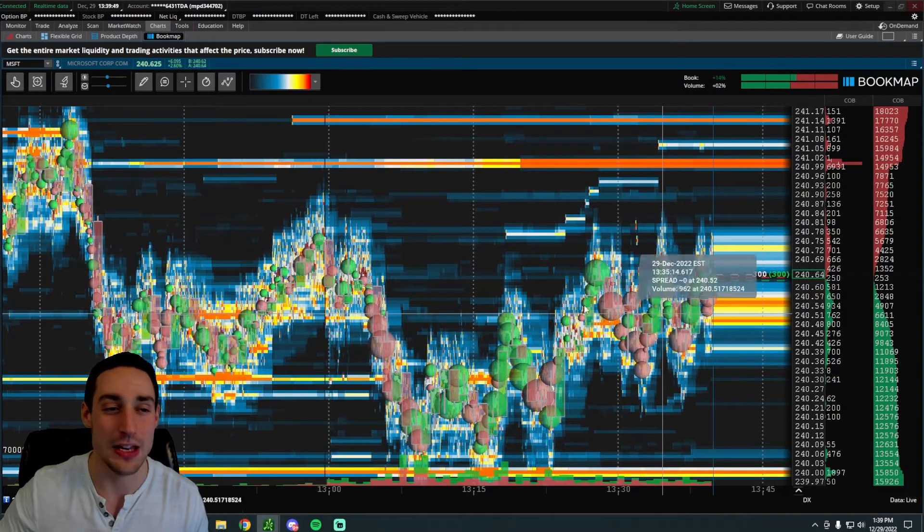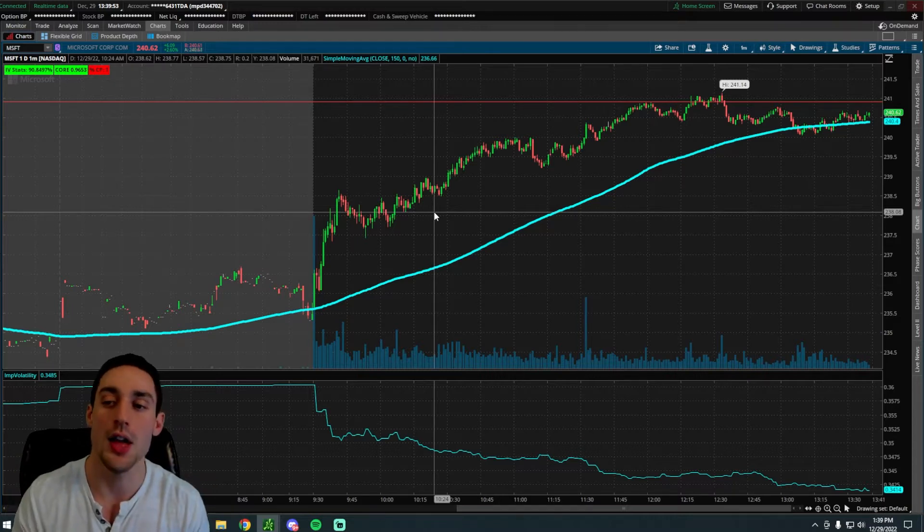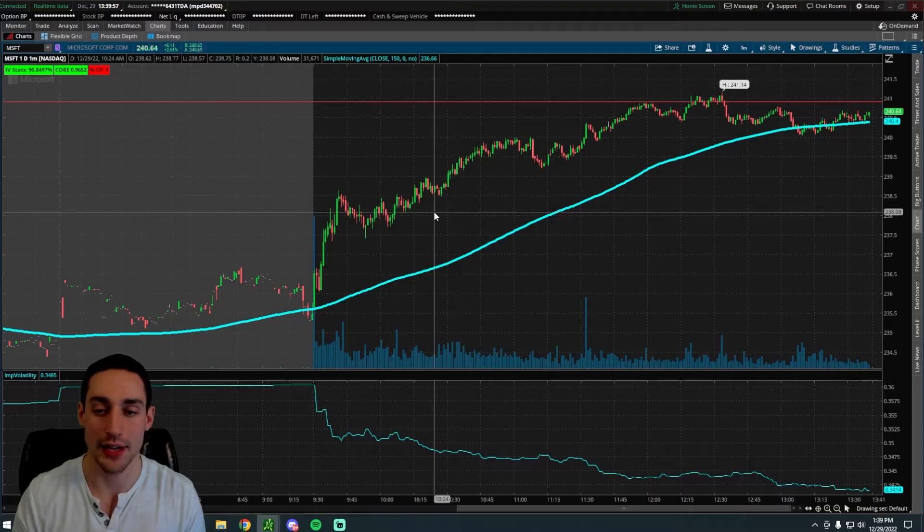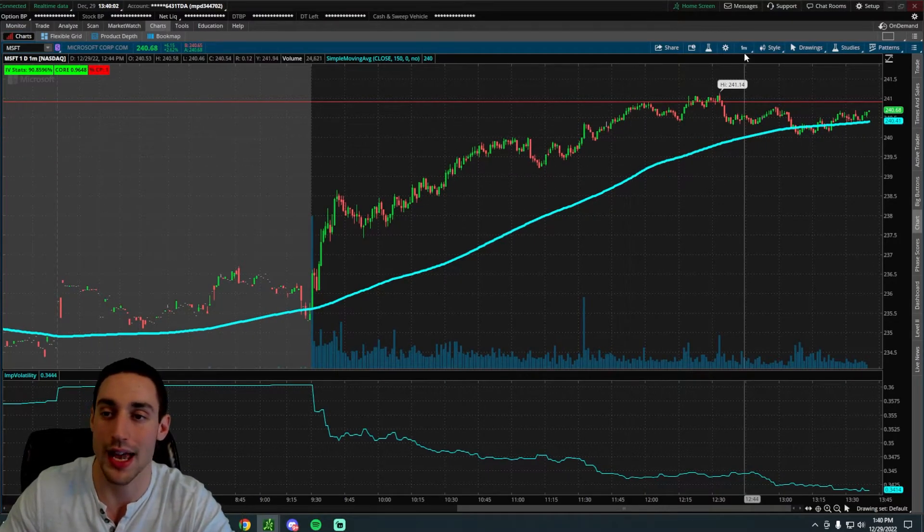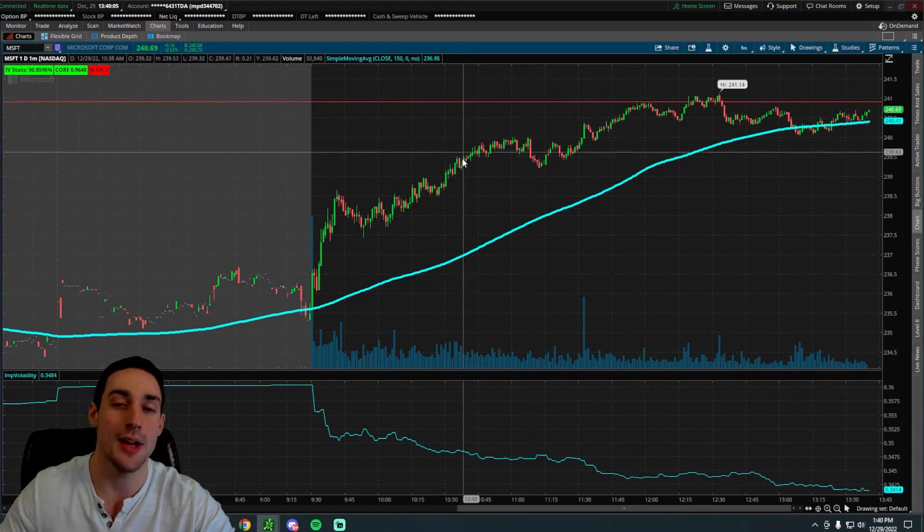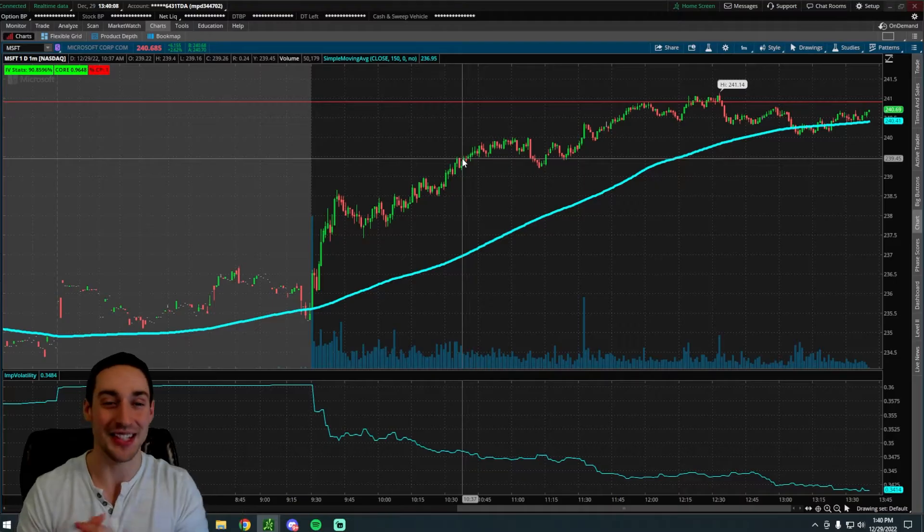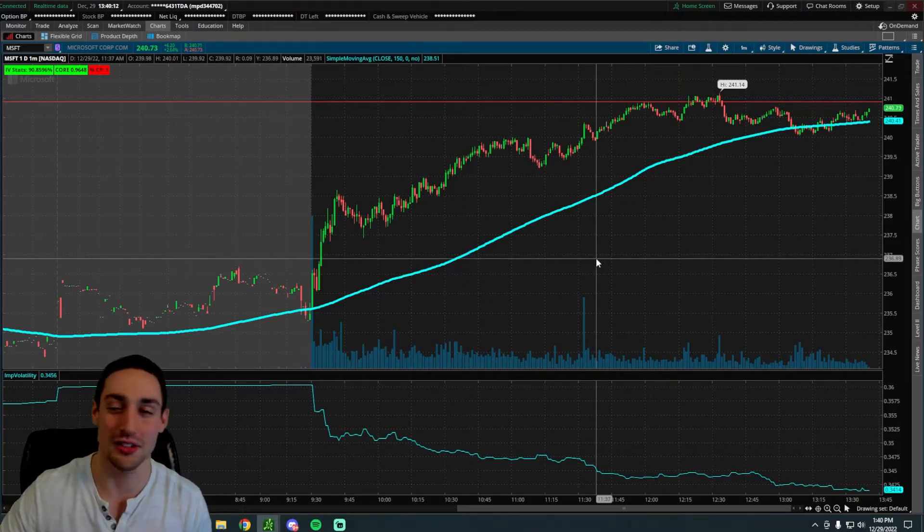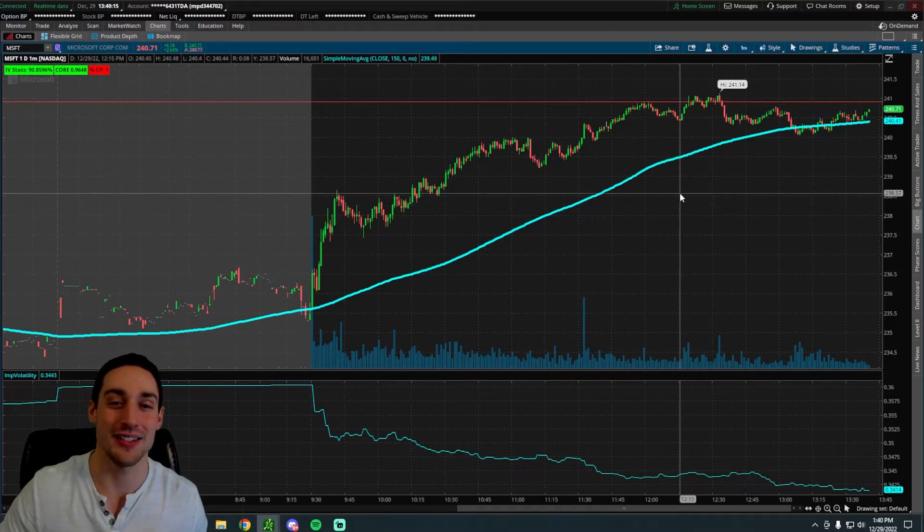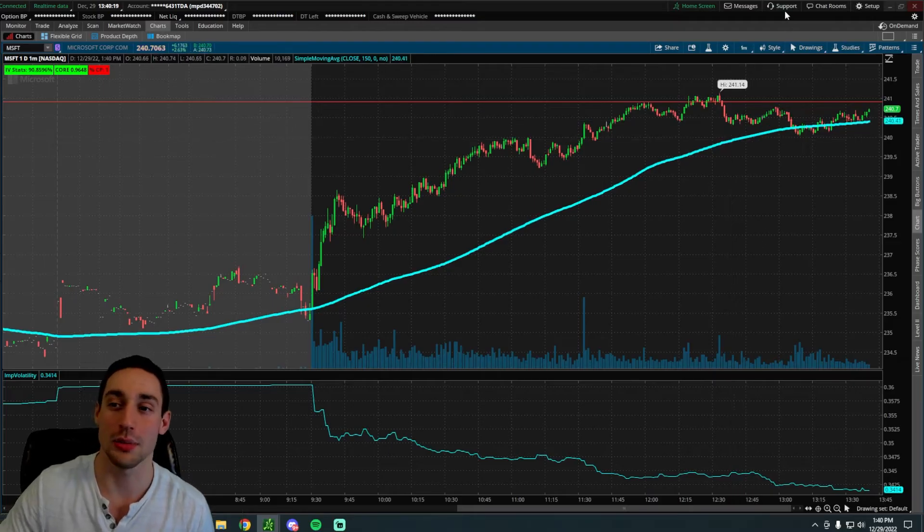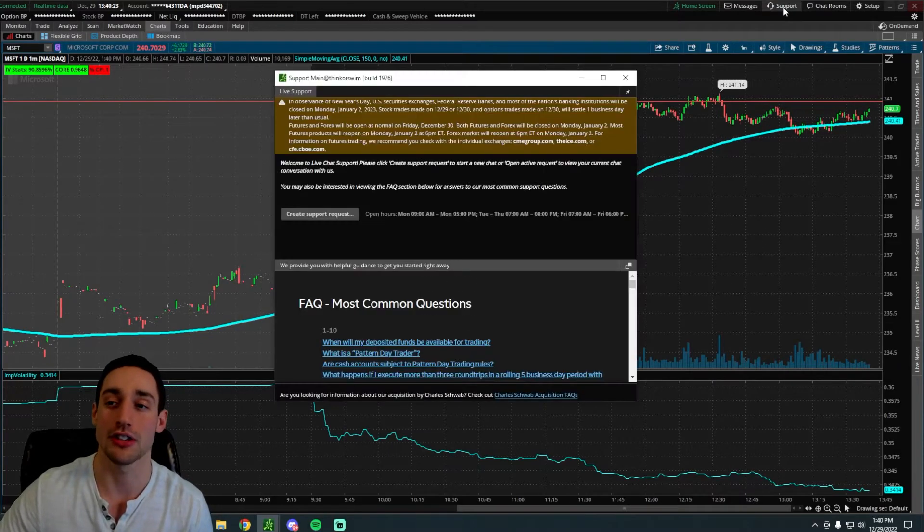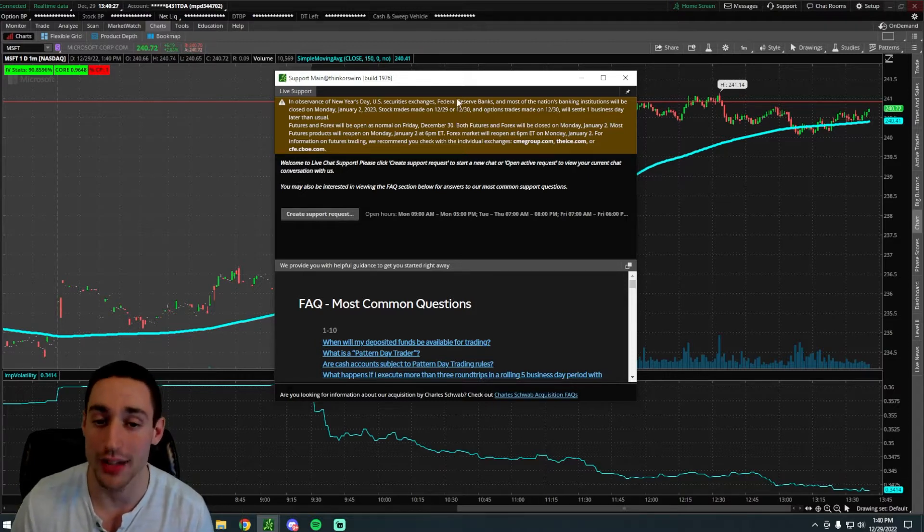First, you want to make sure you have Thinkorswim. This is a Thinkorswim tutorial. If you don't have Thinkorswim, feel free to create an account. I love Thinkorswim, TD Ameritrade. Once you have the Thinkorswim app installed on your computer, we're going to make our lives easy. You can click the support tab all the way at the top right of the screen, and then you will want to click create support request.